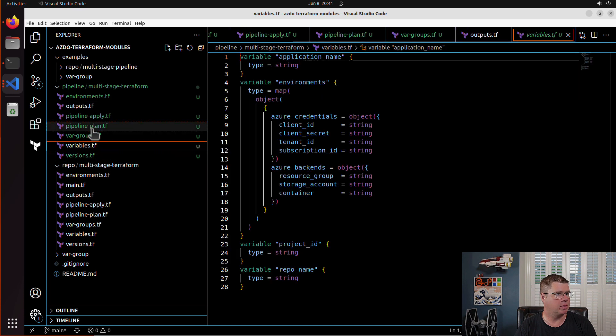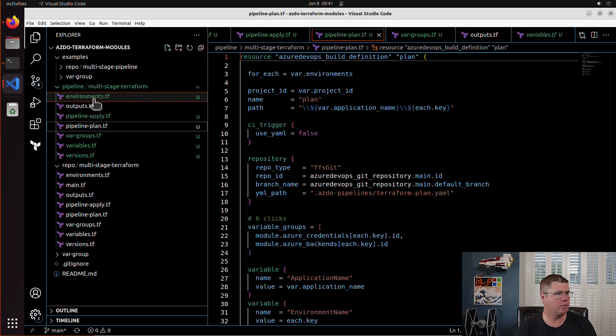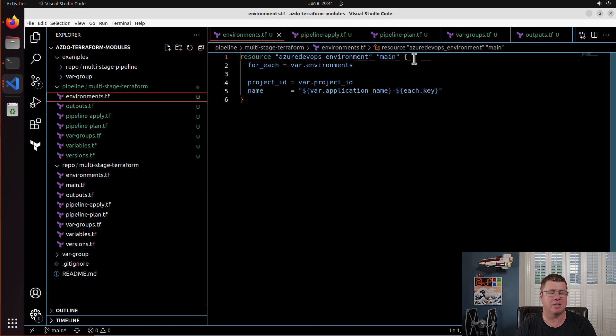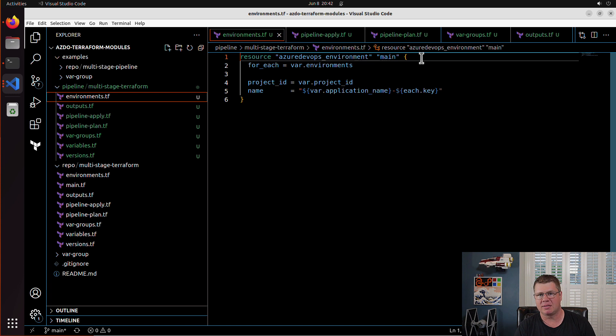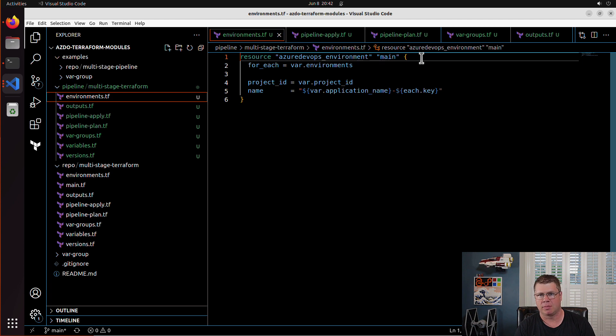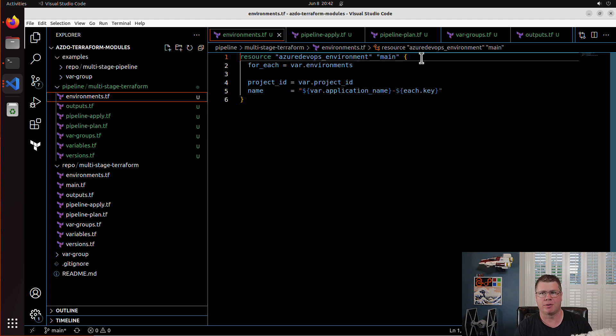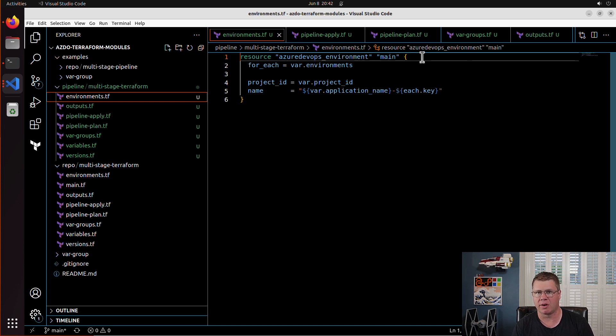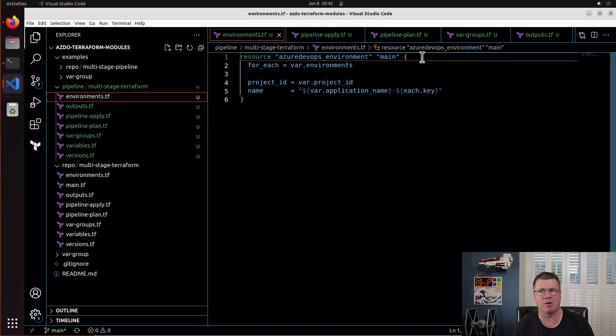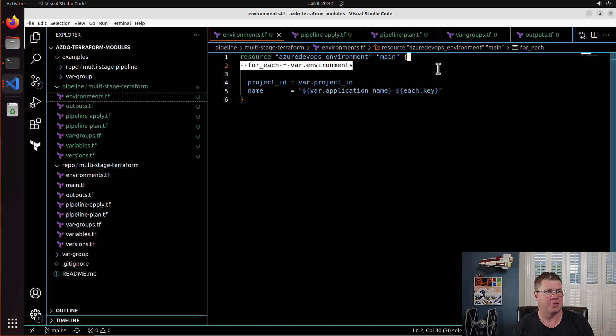So let's just go start refactoring. So basically, I can drop the for each off of all of these resources now. And this is one of those things where I say we're simplifying the iterators down to the smallest point. Every time you have an iterator within a resource block within Terraform, it adds complexity.